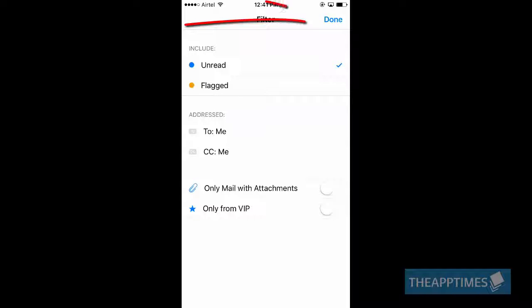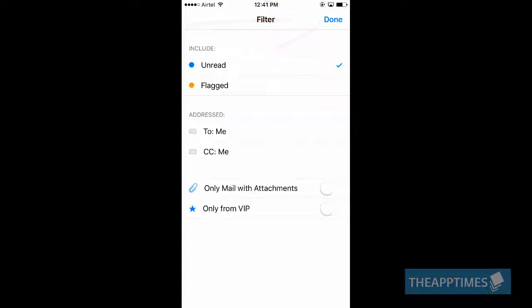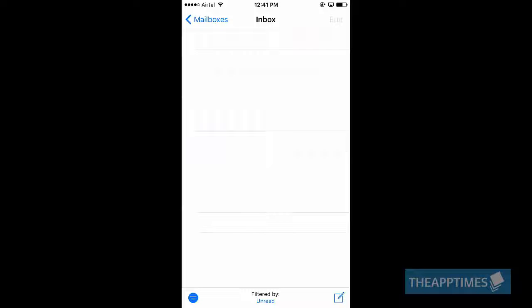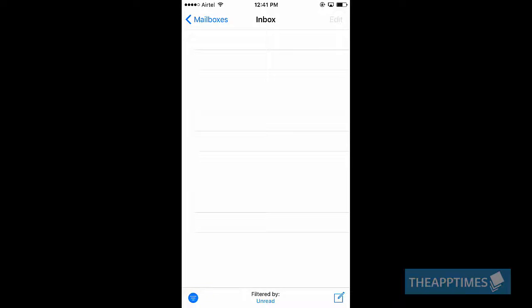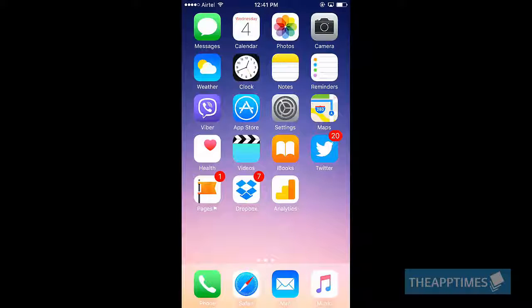Once you've set the filters you want, tap Done. That's it. Now you can filter your email messages according to your preference.